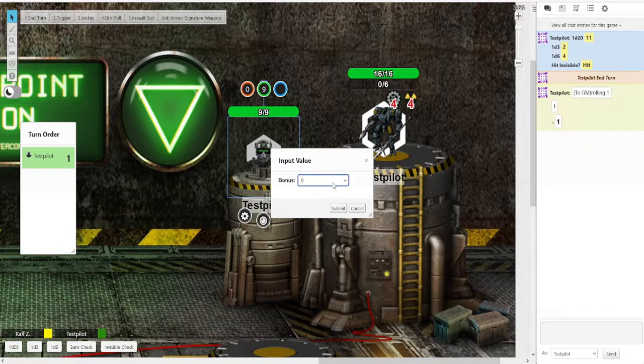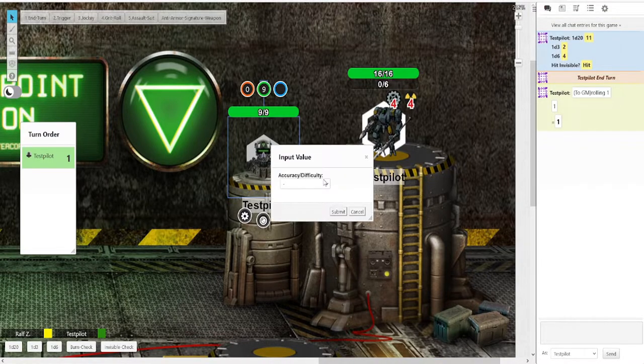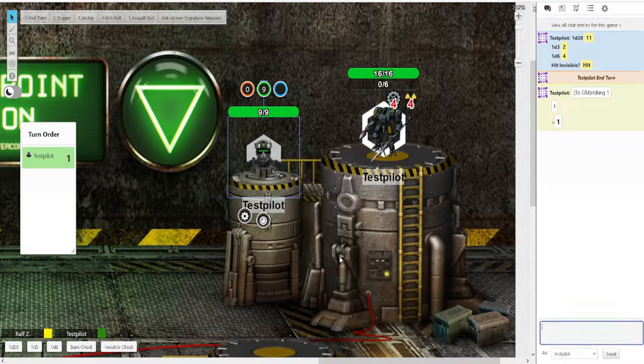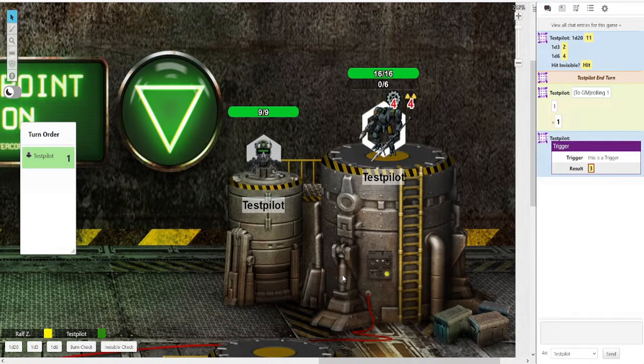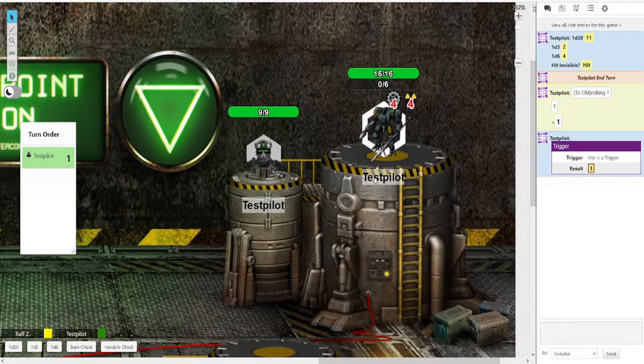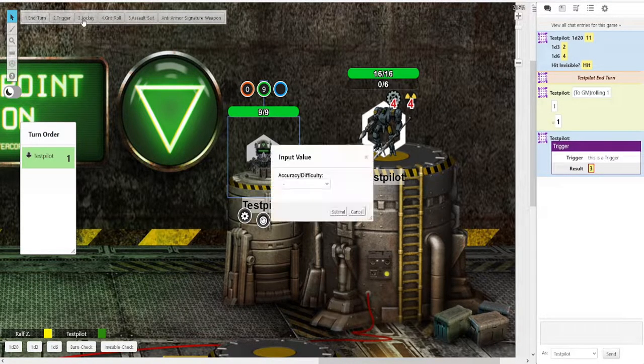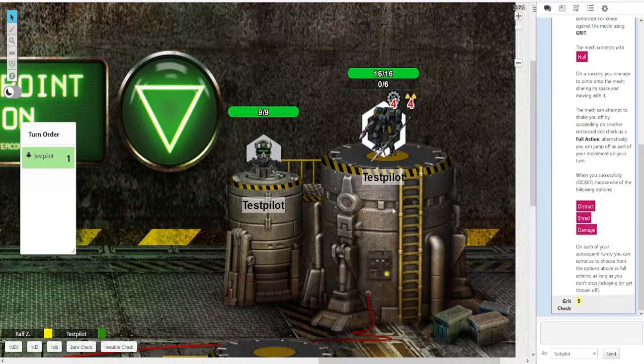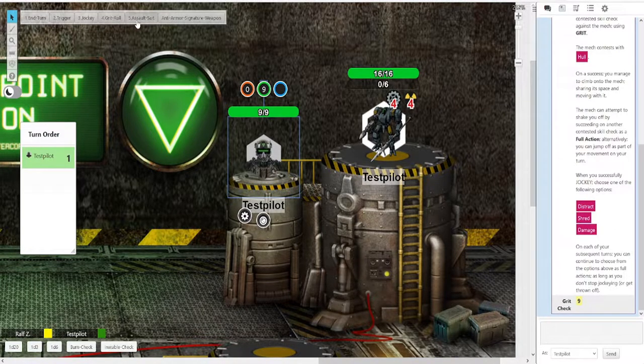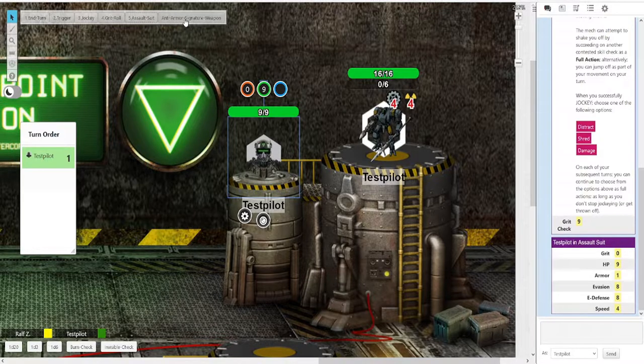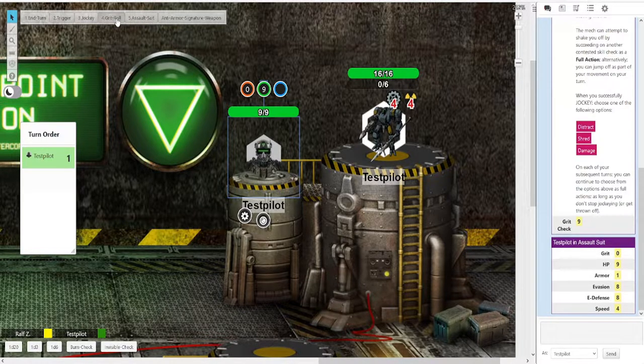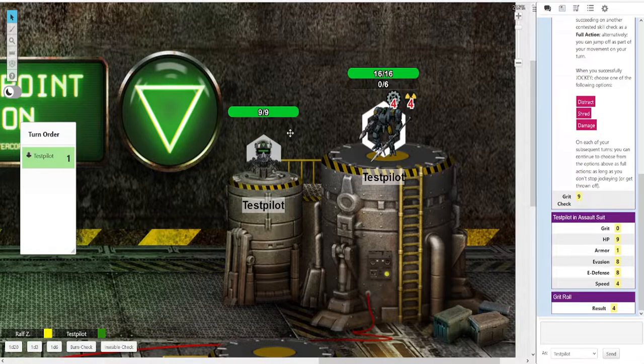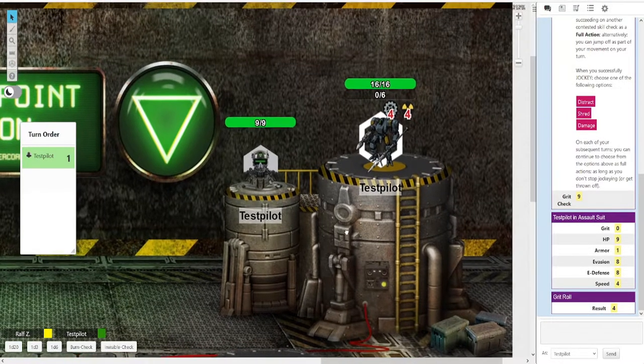You can just type in the trigger, your bonus, which is either 0 to plus 6, and then accuracy, difficulty, depending. And there you go. That's an abysmal roll and that one unlucky. We got a jockey button, which lets you jockey other mechs very easily. And then your pilot stats and your weapon, but we'll get to weapons later. And a grid check as well if you need it. And that's about it.